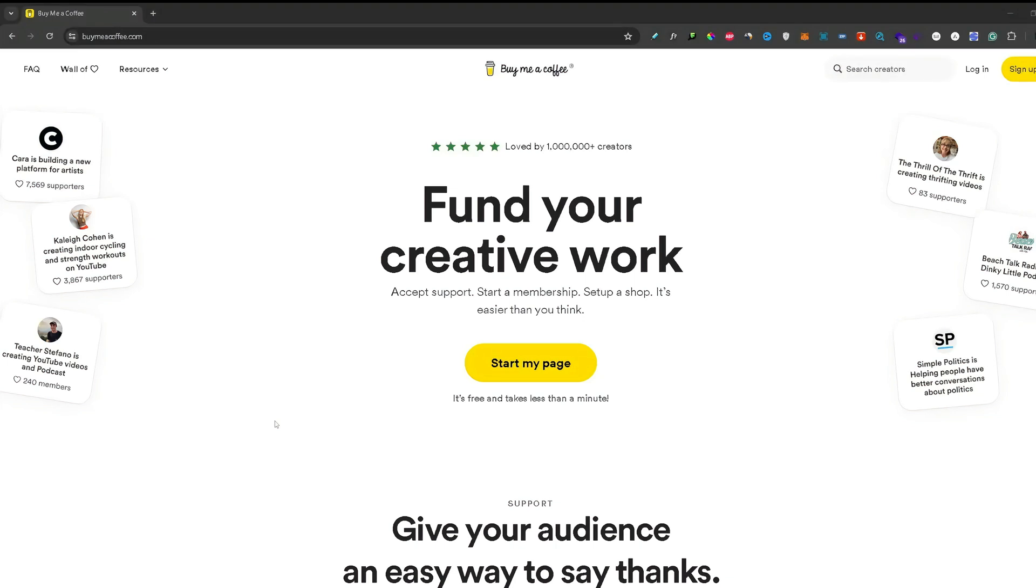Hello everyone, welcome back to another video. In this video I will show you how to start your own Buy Me a Coffee page. So let's get started.